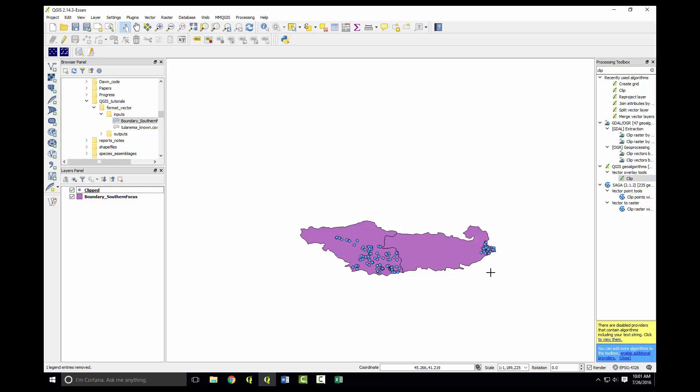You notice on the bottom in the coordinates these are in decimal degrees. We'll eventually want to put these in UTMs, so we'll go ahead and do that now.